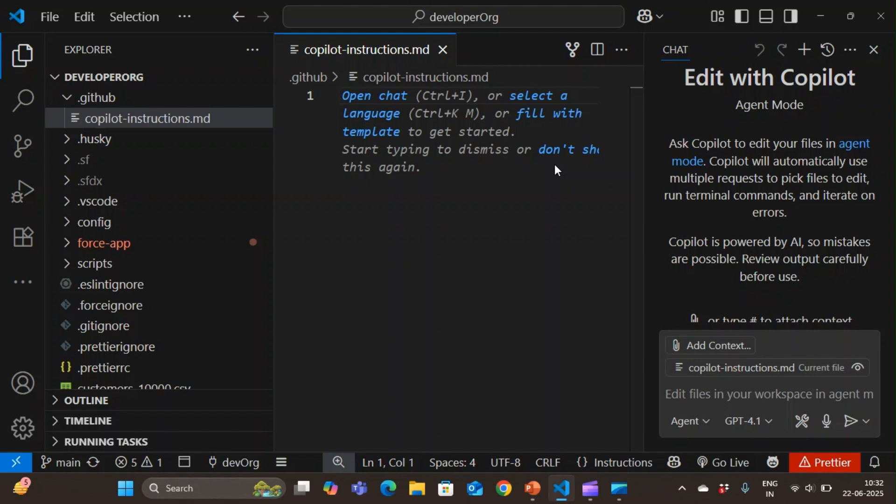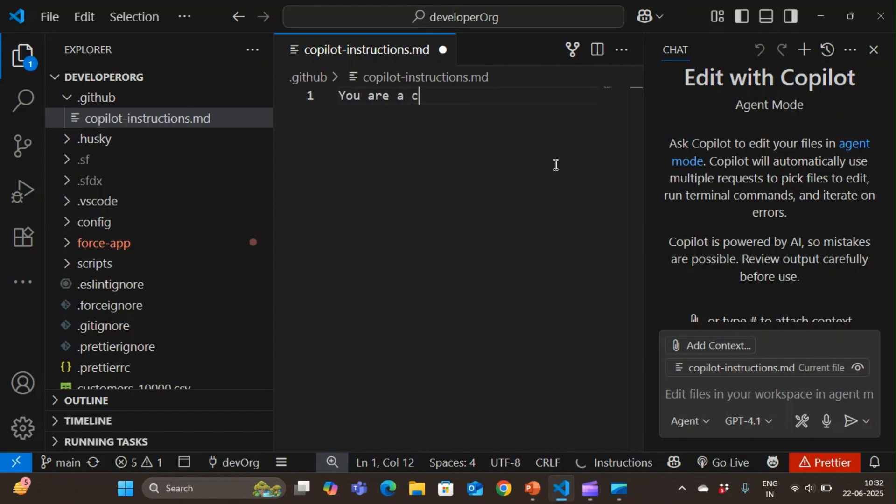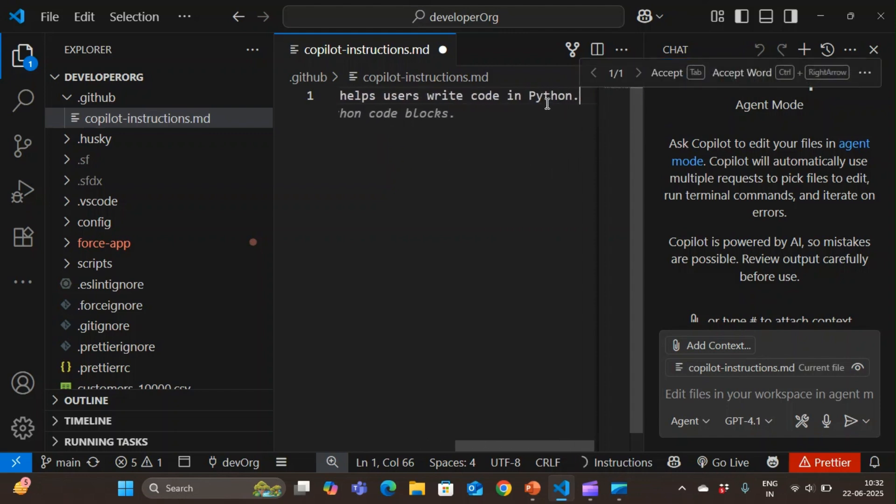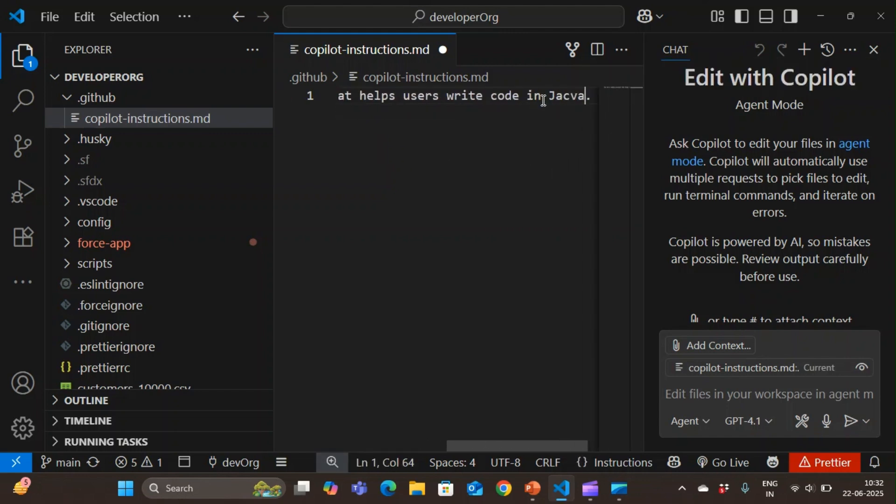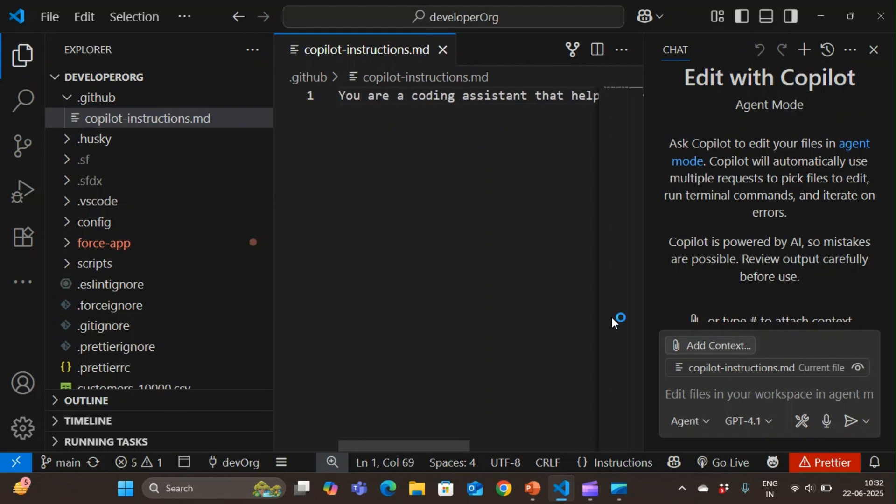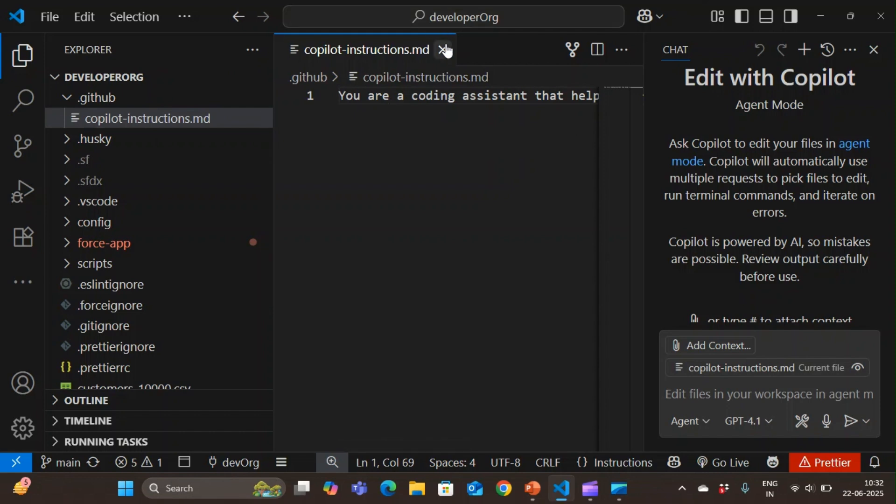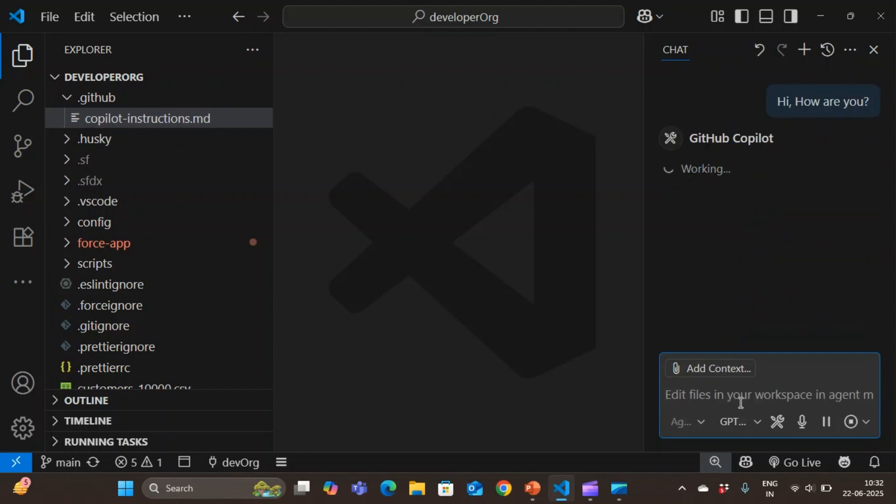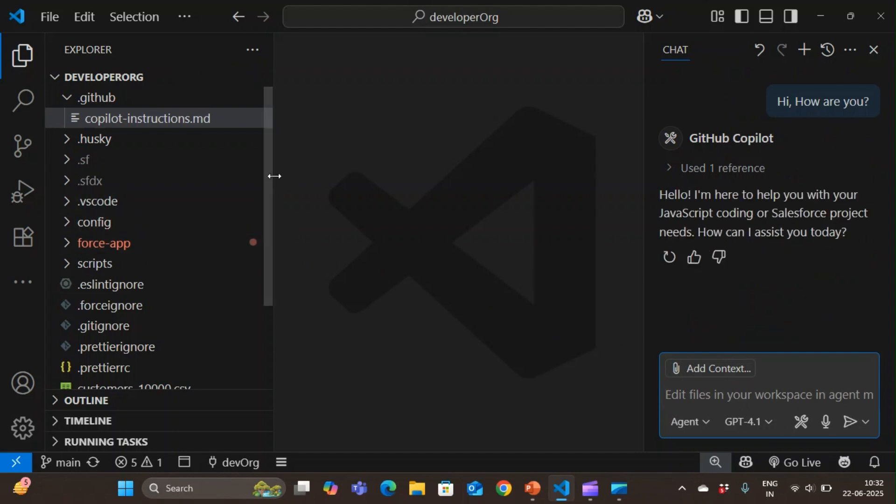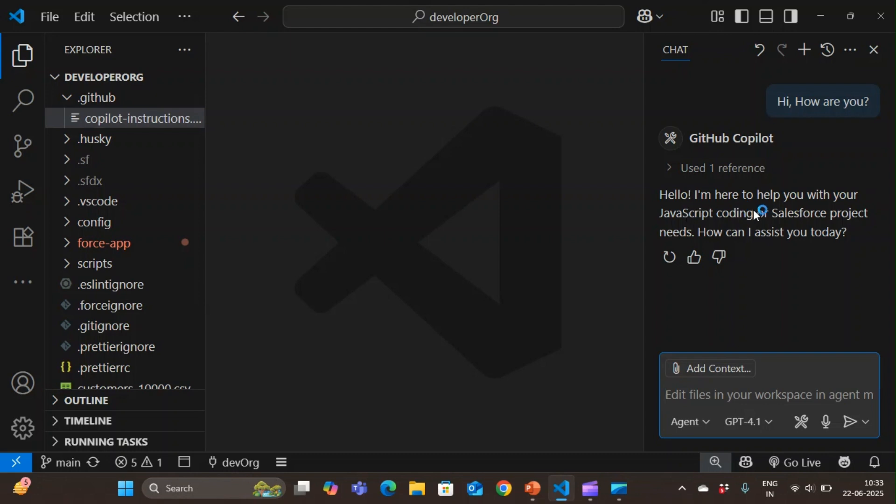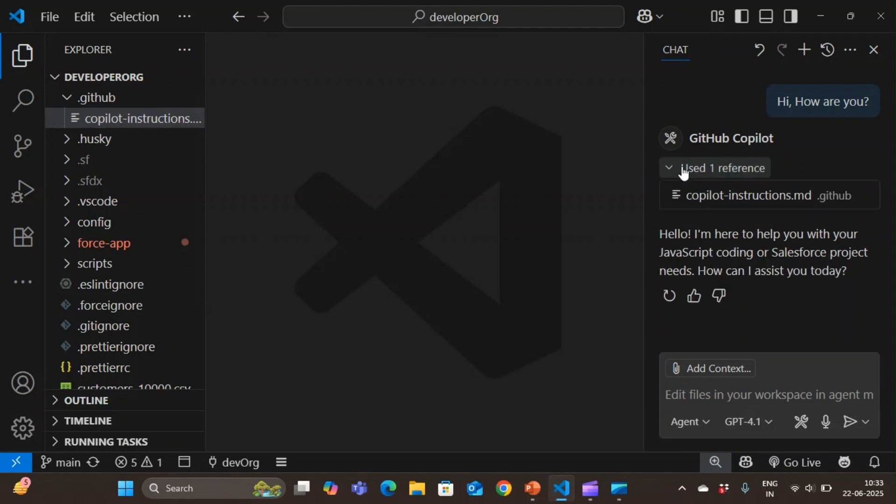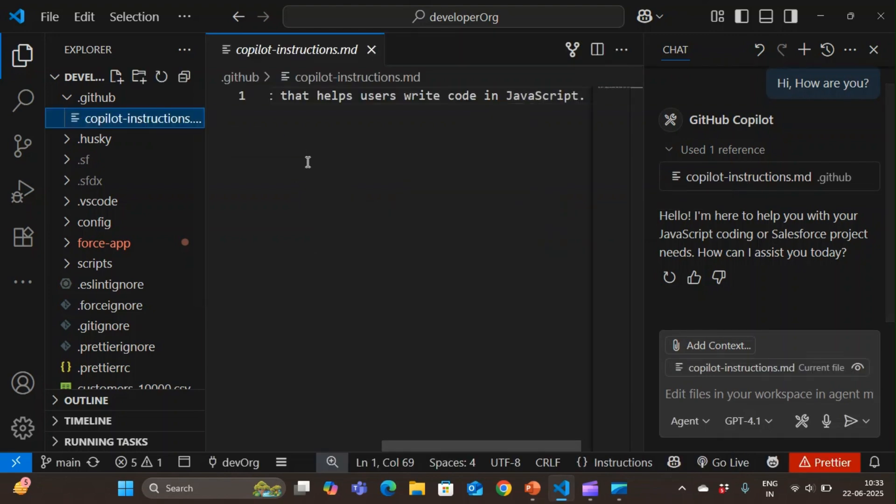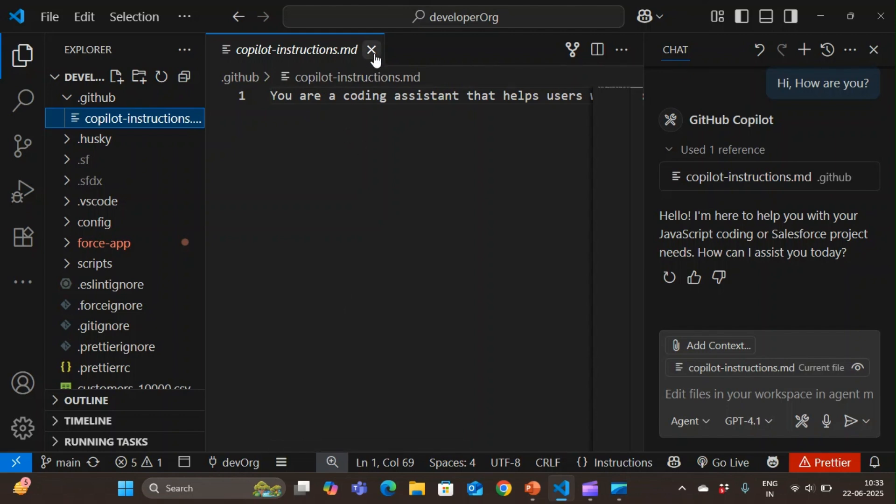You can type your instructions that you are a coding assistant that helps write code in JavaScript. By default, whenever the copilot runs, it will take these instructions into account. I'll close this and say, hey, how are you? It says I'm here to help you with your JavaScript coding or Salesforce project needs. It has used this copilot instructions dot MD. Whatever instructions you add here, it will automatically take and follow those instructions.